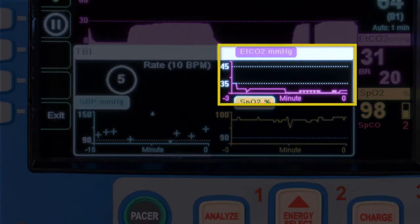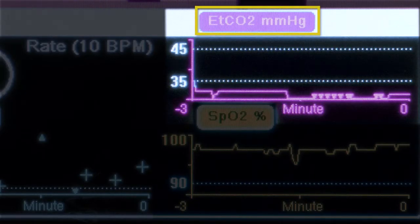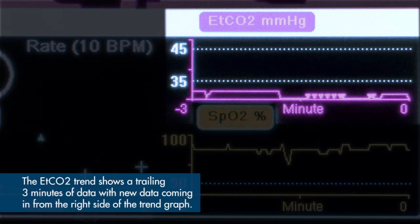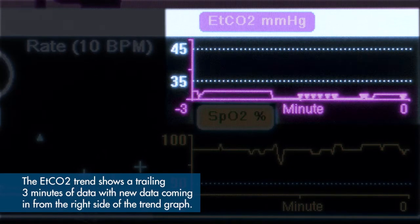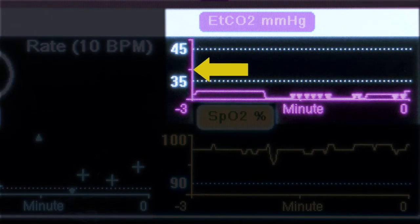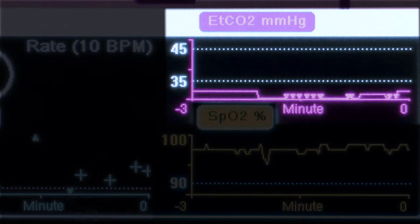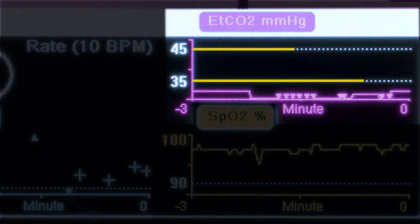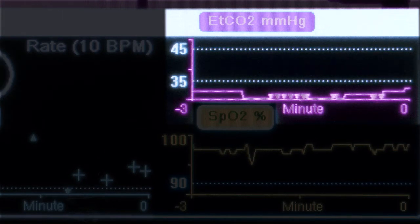Next, we will cover the capnography, or ETCO2, trend. The trend graph shows ETCO2 measured in millimeters of mercury (mmHg) over time. The ETCO2 trend shows a trailing 3 minutes of data, with new data coming in from the right side of the trend graph. The default viewable range is a low of 30 mmHg to a high of 48 mmHg. Data appearing within the viewable range will display as a linear graph. There are also supervisor-configured low and high ETCO2 limits, shown as white dotted lines on the graph. They are only available in the adult patient mode.